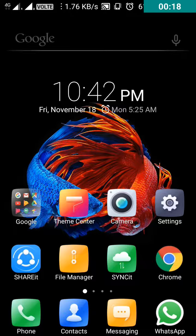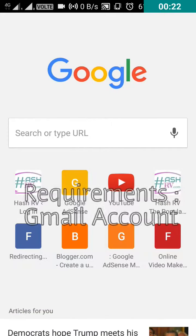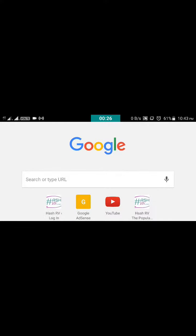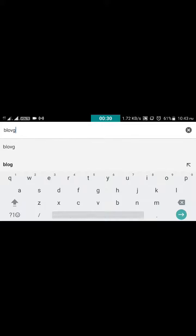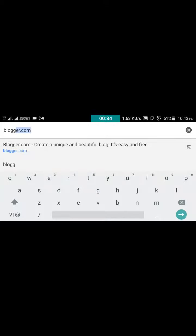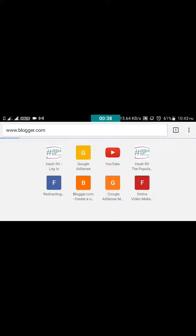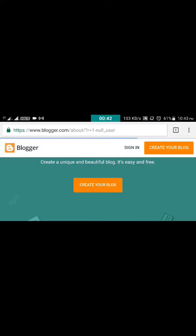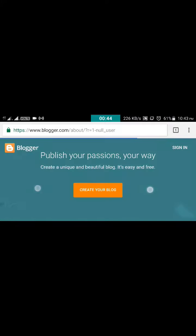I use my mobile phone to create this. The requirement is your Gmail account — everyone now has a Gmail account. So type blogger.com, which is a website where you can create a number of blogs and websites free of cost. You will see a 'Create your blog' button — click on it.